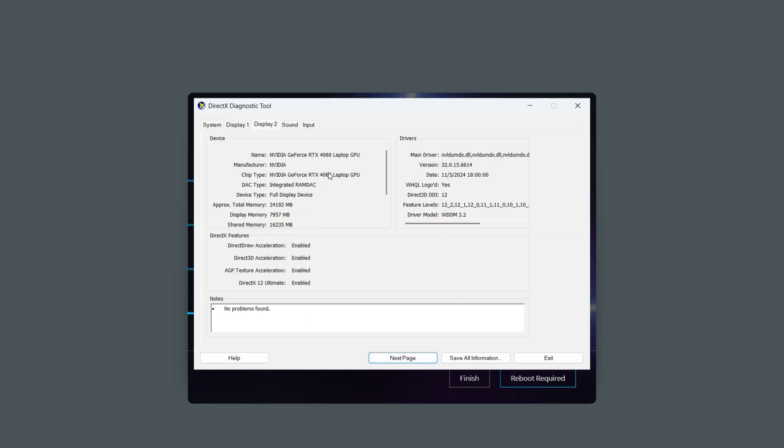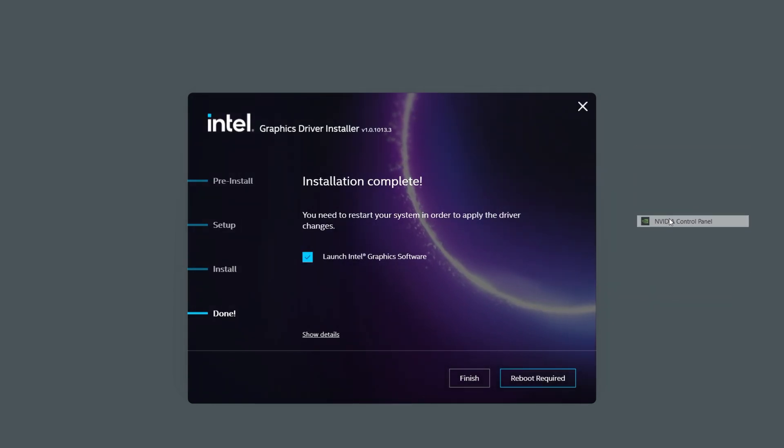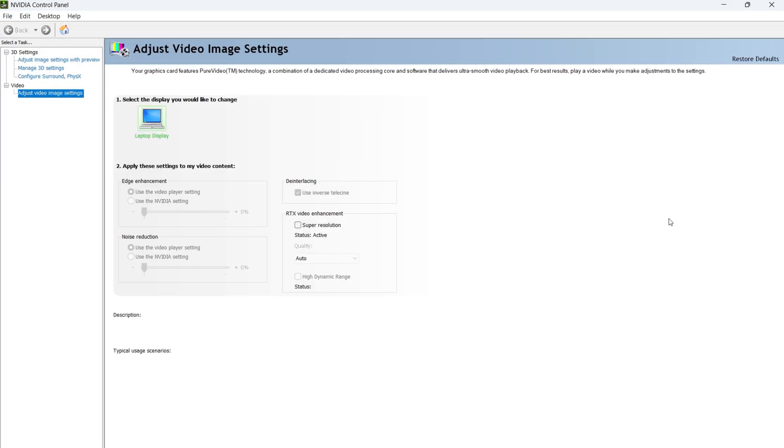You can also find out more detailed information about your computer's GPU on the NVIDIA control panel. Right-click the desktop and click the NVIDIA control panel.